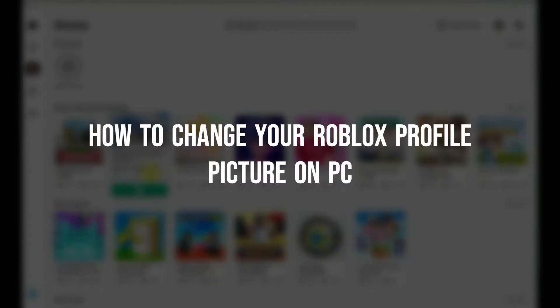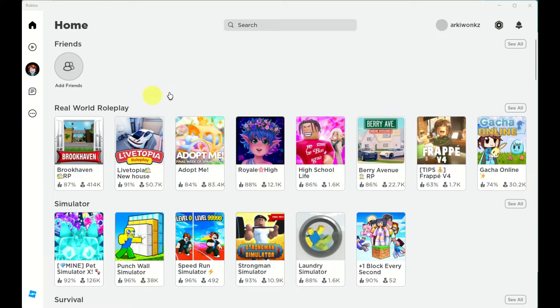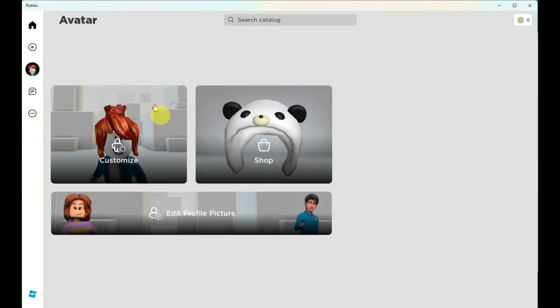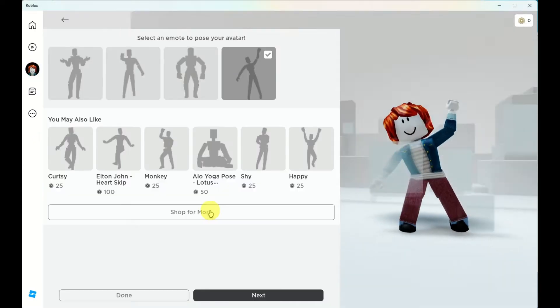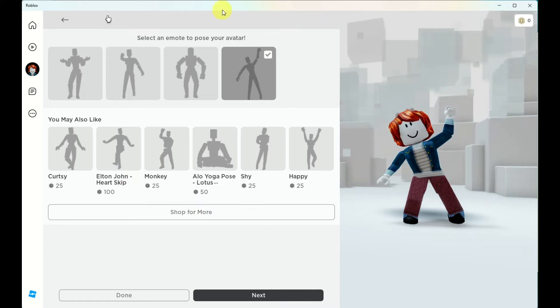How to change your Roblox profile picture on PC. Hi there, today we'll learn about how to change a Roblox picture. So what you do is click on your profile that's on the left side of the screen and click on edit your avatar.